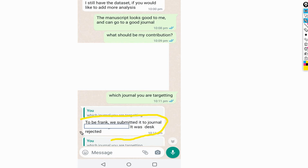Then I asked which journal he was targeting, and he gave a very honest answer — most other researcher friends don't like to say their manuscript got rejected in the first place. He said that they had submitted to a journal — I've masked the journal's name — and it was rejected at the desk. I went to the journal's website and found that this journal published similar types of work and seemed the most appropriate for their manuscript. The authors also explained that the work was novel and they were measuring such outcomes for the first time in their country, so it should not have been rejected.